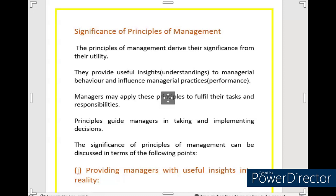Managers apply these principles to fulfill their tasks and responsibilities. The principles guide managers in taking and implementing decisions. The significance of principles of management can be discussed in terms of the following points.